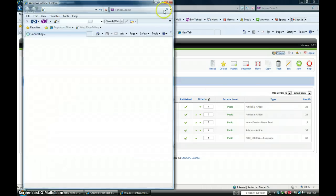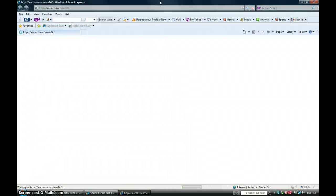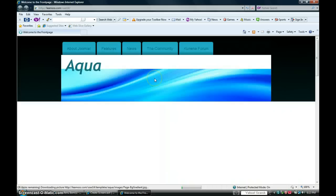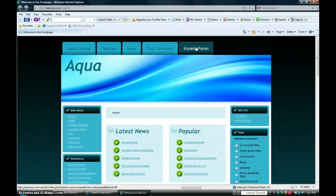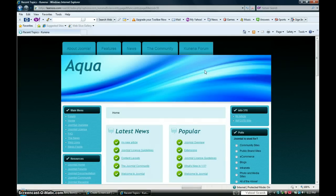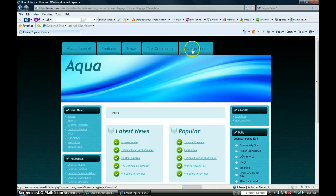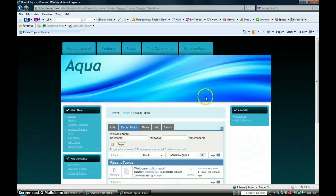There we go. And as you can see, the Kunina forum tab has been added to my front end. And if you click it, there it is. All of it as it should be.